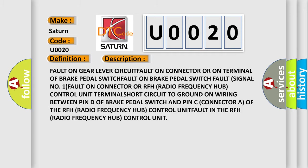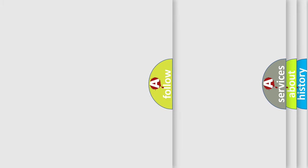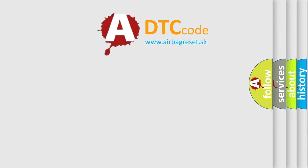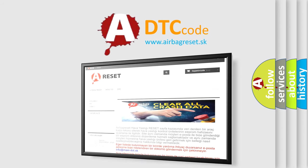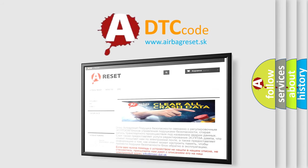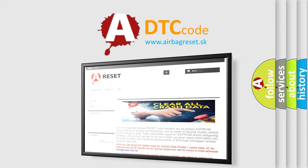The Airbag Reset website aims to provide information in 52 languages. Thank you for your attention and stay tuned for the next video.